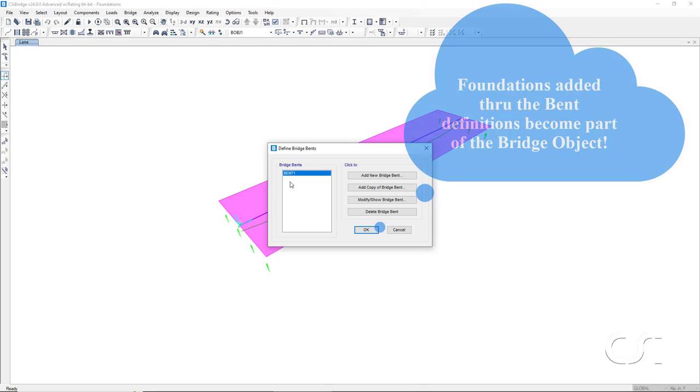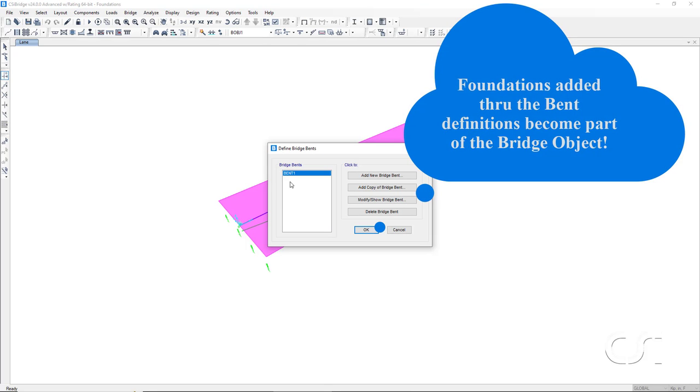When we add the foundation in this manner, the assembly of objects making up the foundation become part of the bridge object.